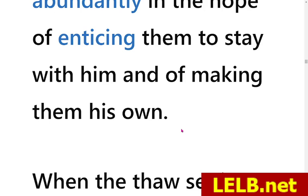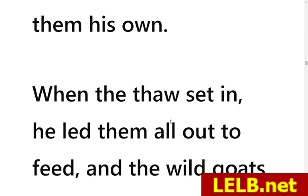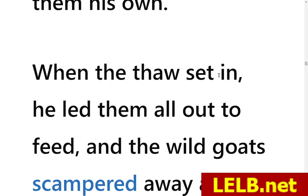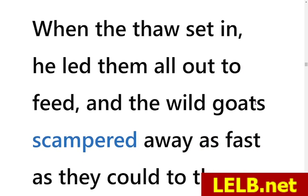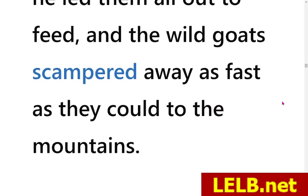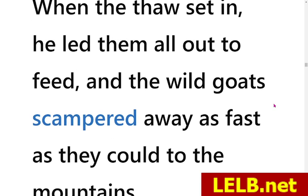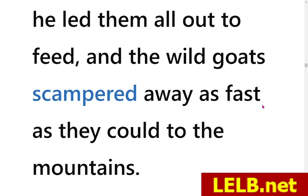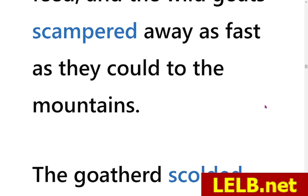So when the thaw set in — thaw means warm, normal weather after the cold — he let them all out to feed. The wild goats scampered away as fast as they could to the mountains. So as soon as he let the animals out of the fold, the wild goats just ran away and escaped, scampering as fast as they could to the mountains — they just escaped and vanished.